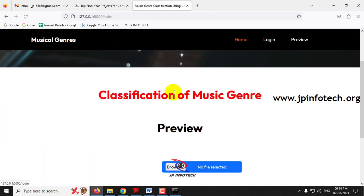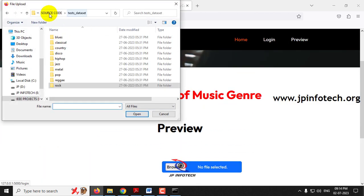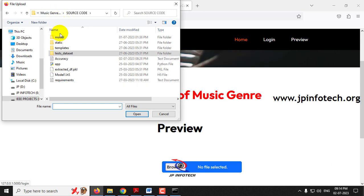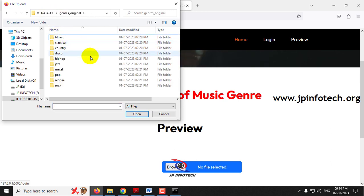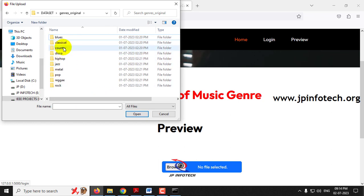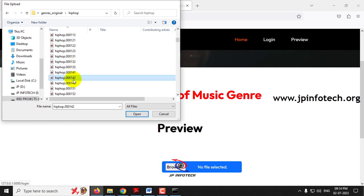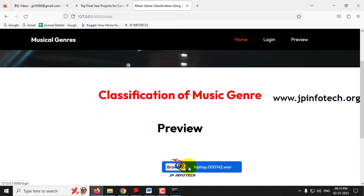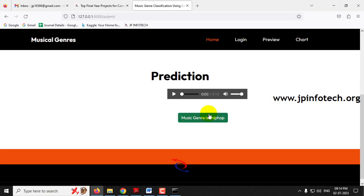You can also select from the dataset that we trained with. Let me go to the model folder and the dataset. I'll go to the hip-hop folder, randomly select an audio, and click submit. The predicted result is hip-hop.